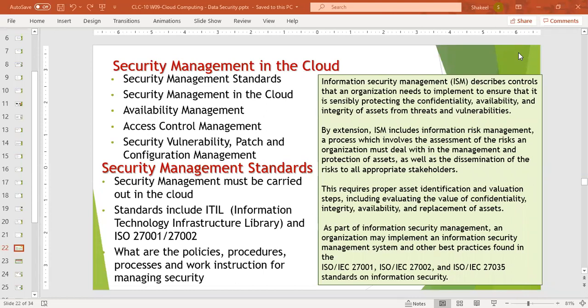This requires proper asset identification and evaluation steps, including evaluating the value of confidentiality, integrity, availability, and replacements of assets.